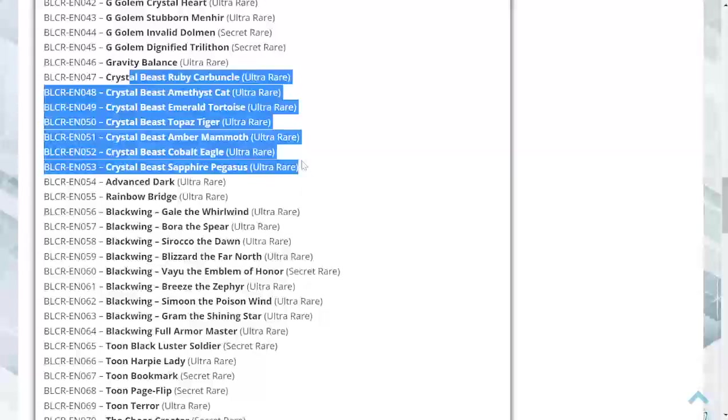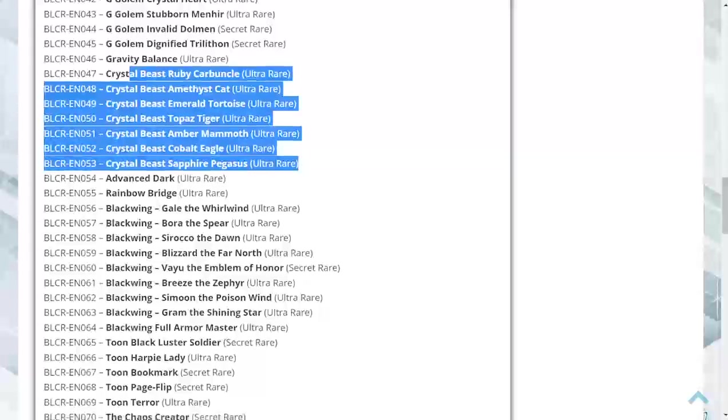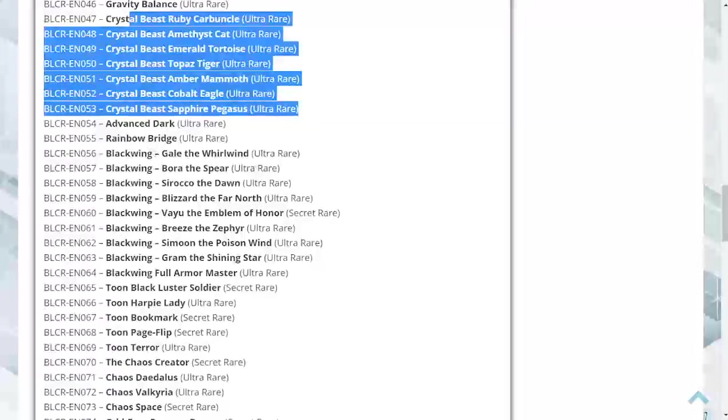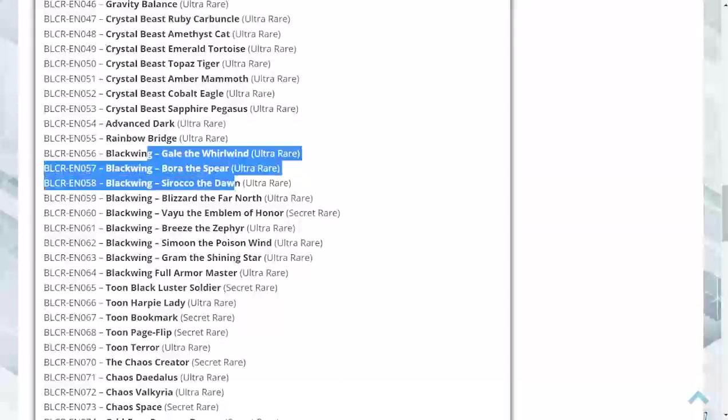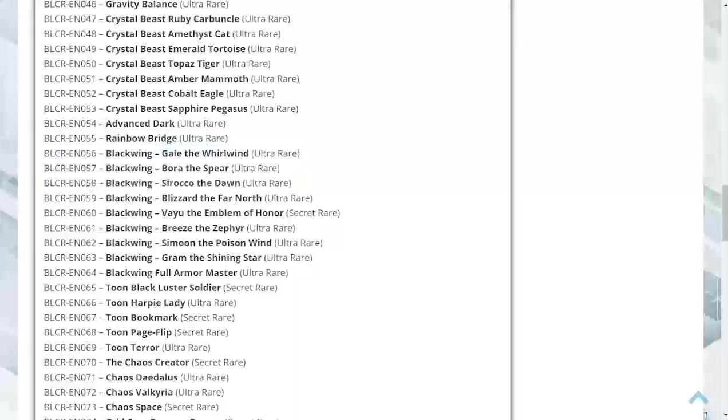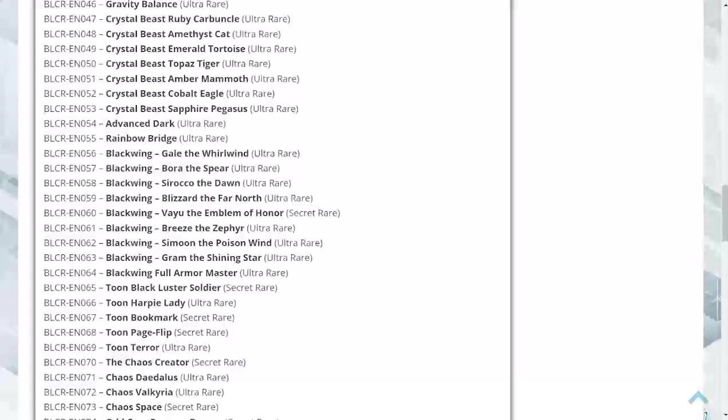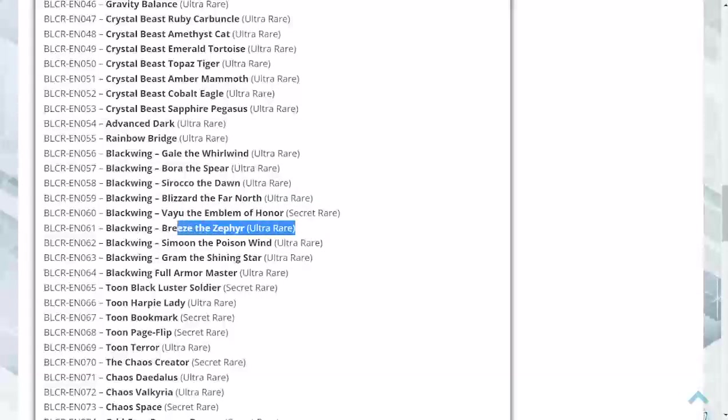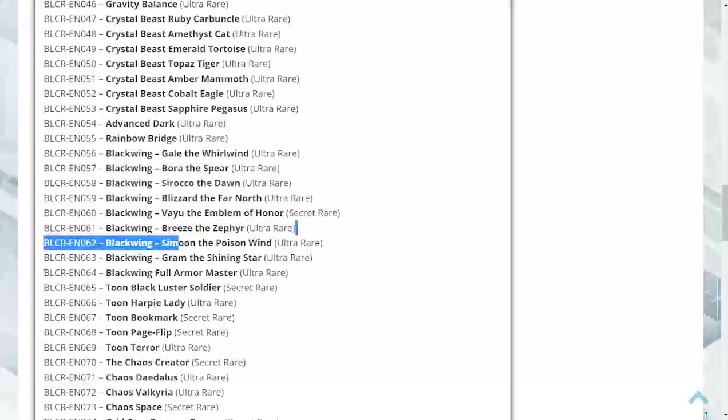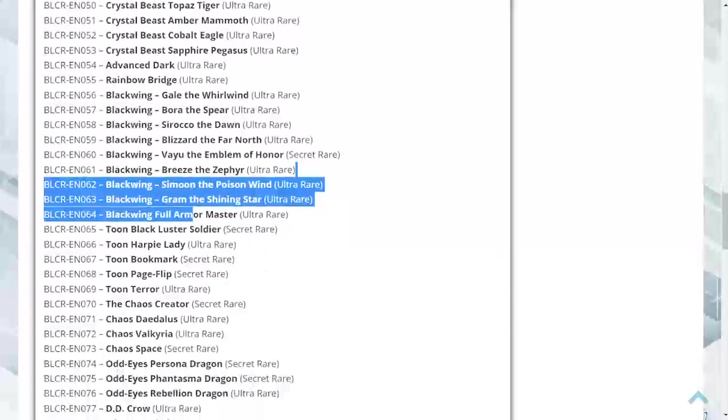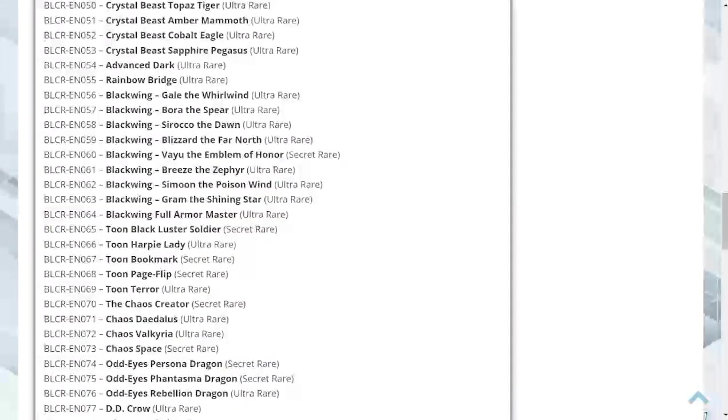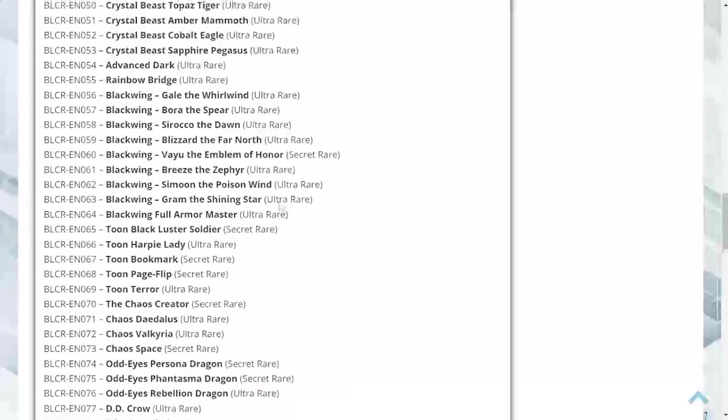The Blackwing stuff - interesting. Gale the Whirlwind ultra, Bora the Spear ultra, Sirocco is ultra, Blizzard the Far North is an ultra as well. The secret we have here is Vayu the Emblem of Honor. Breeze is there, all the Blackwings except for that one card are ultras. Looks like pretty much every card is a shiny, which is nice to see.